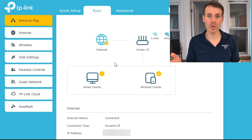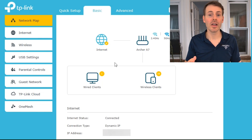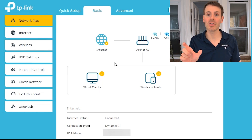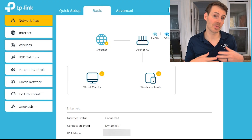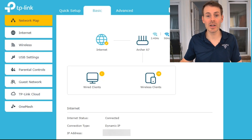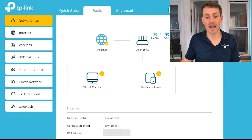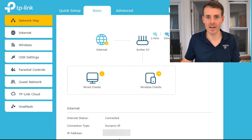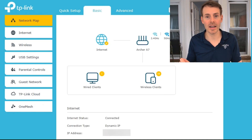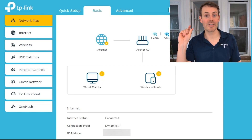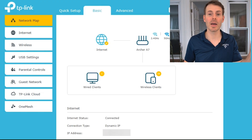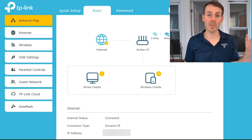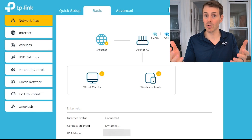One thing you might want to note before we move forward is that once you've implemented port forwarding, you might want to test it. To do that, you'll need the public IP address of your router. What we entered into the search bar to access router settings is its private IP address, but your router also has a public IP address — shown on the homepage. I've obscured it for security purposes, but write it down so you can test after implementing port forwarding.